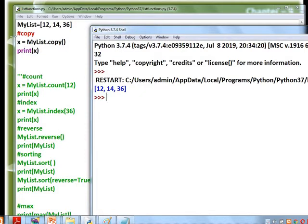If we print x, it gives the list value — so the copy function works correctly.